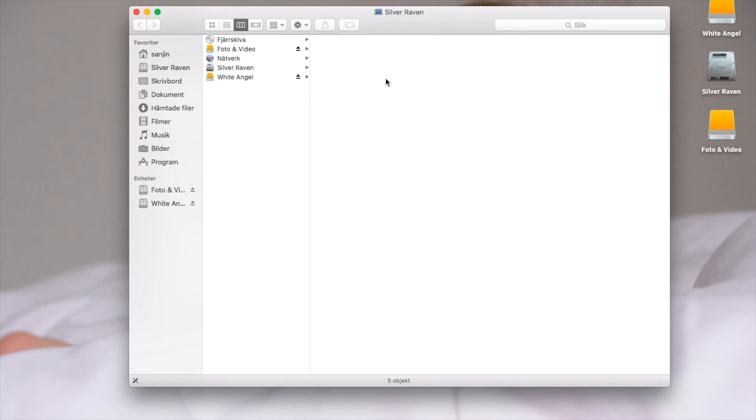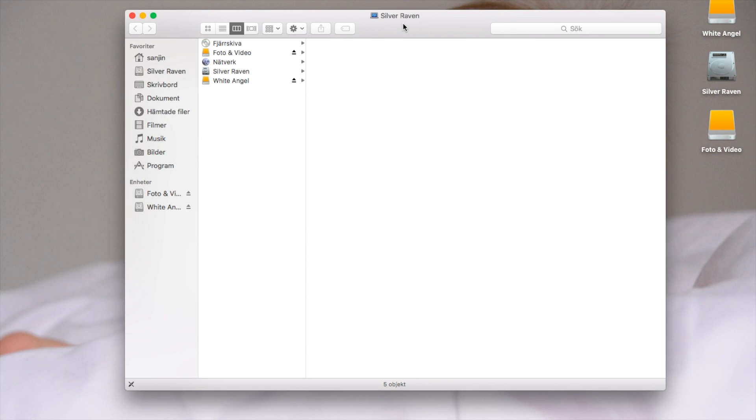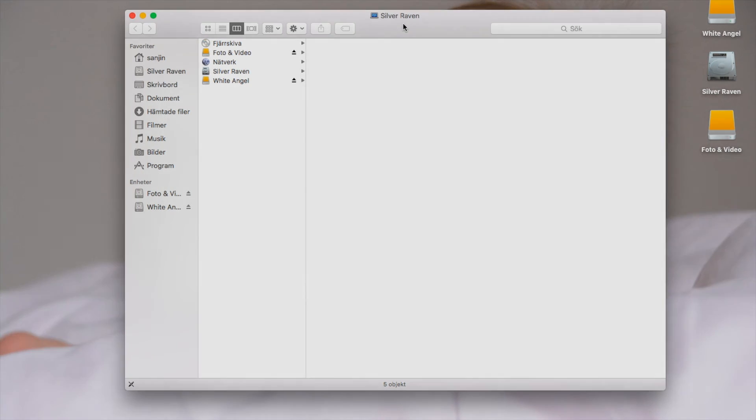The other person can reformat it but won't access your files. That's that. Enjoy a new external drive. Take care and all the best.